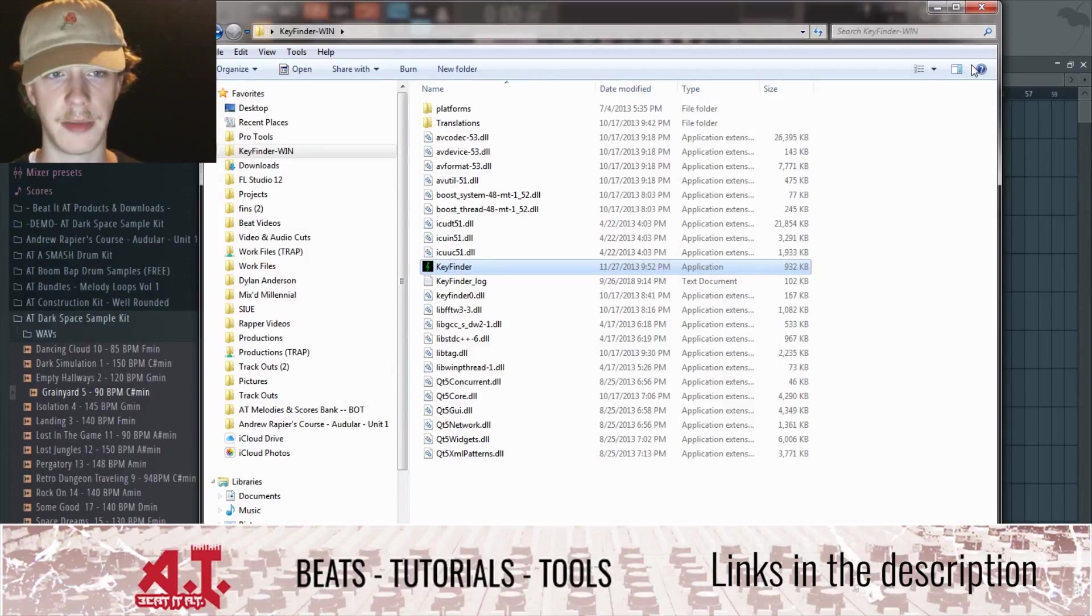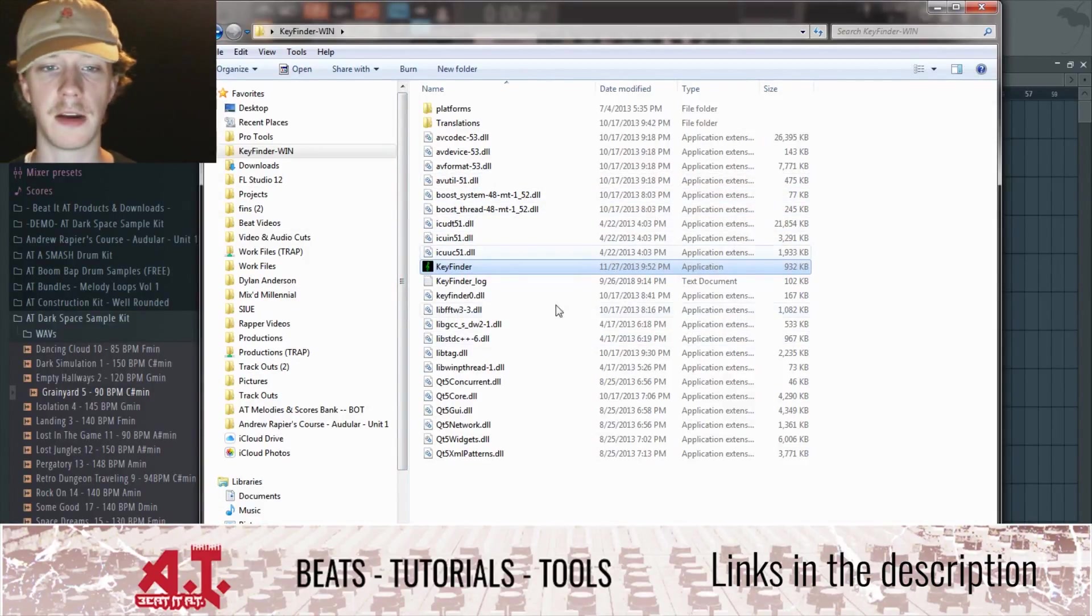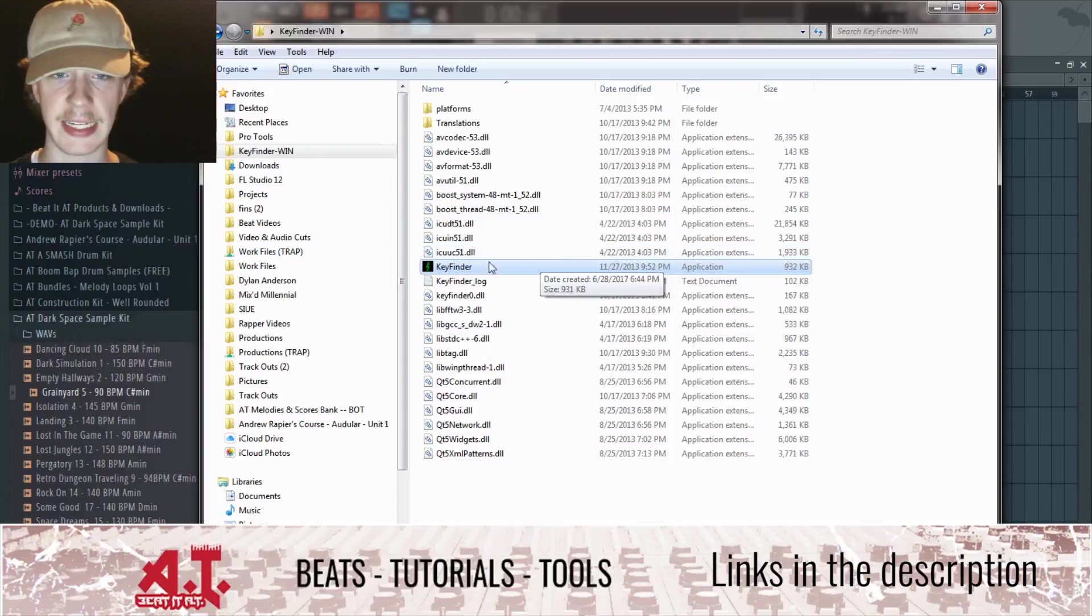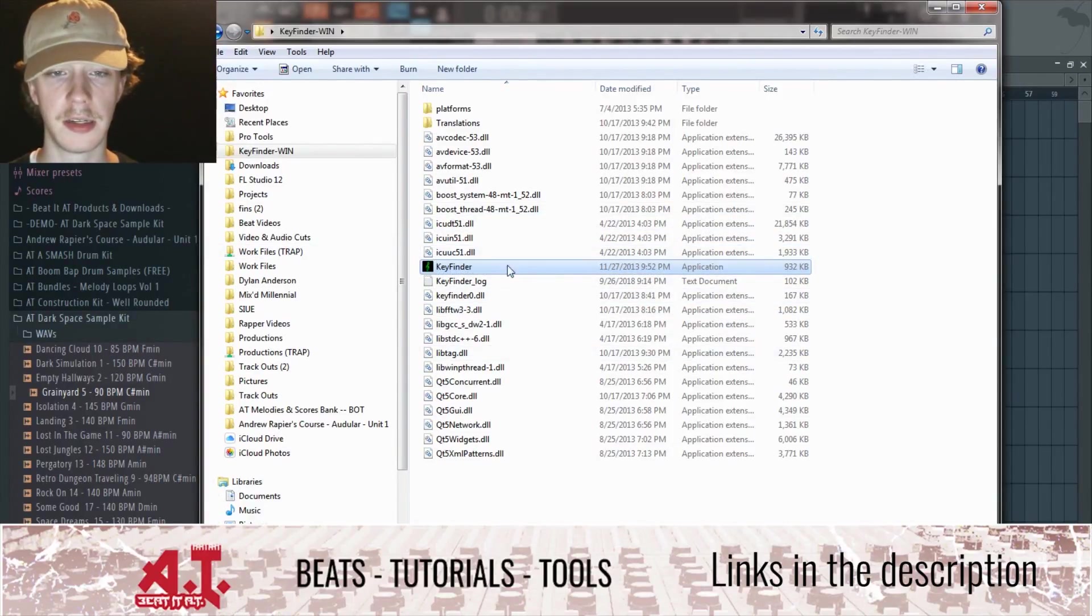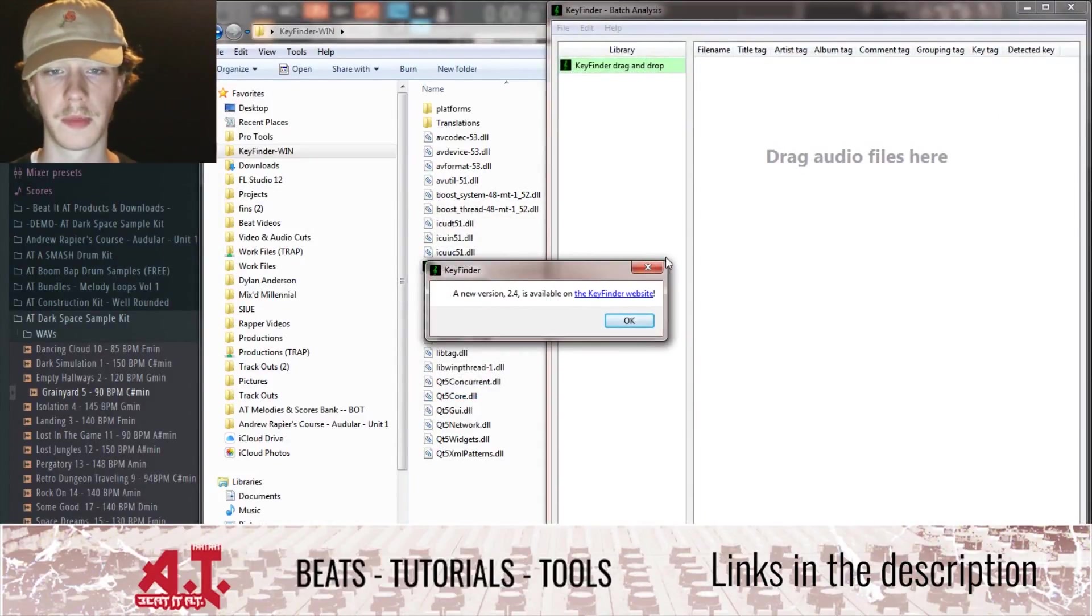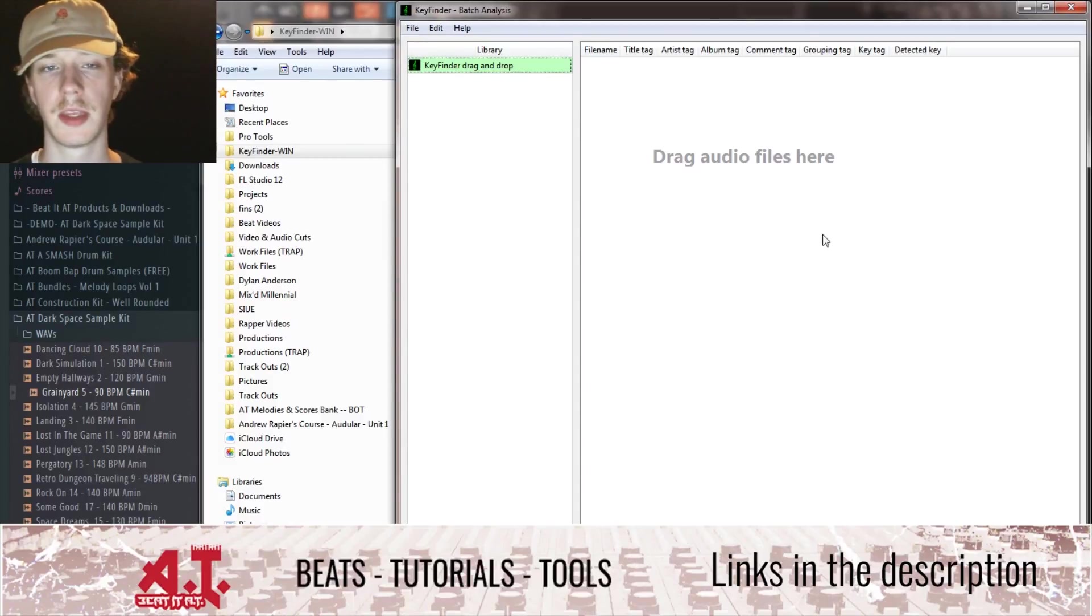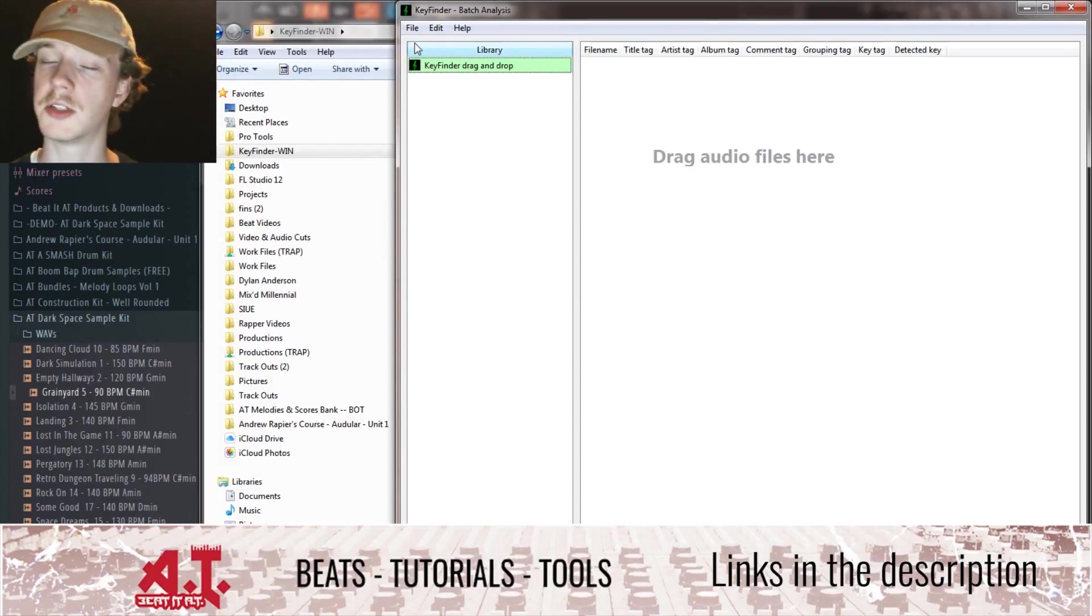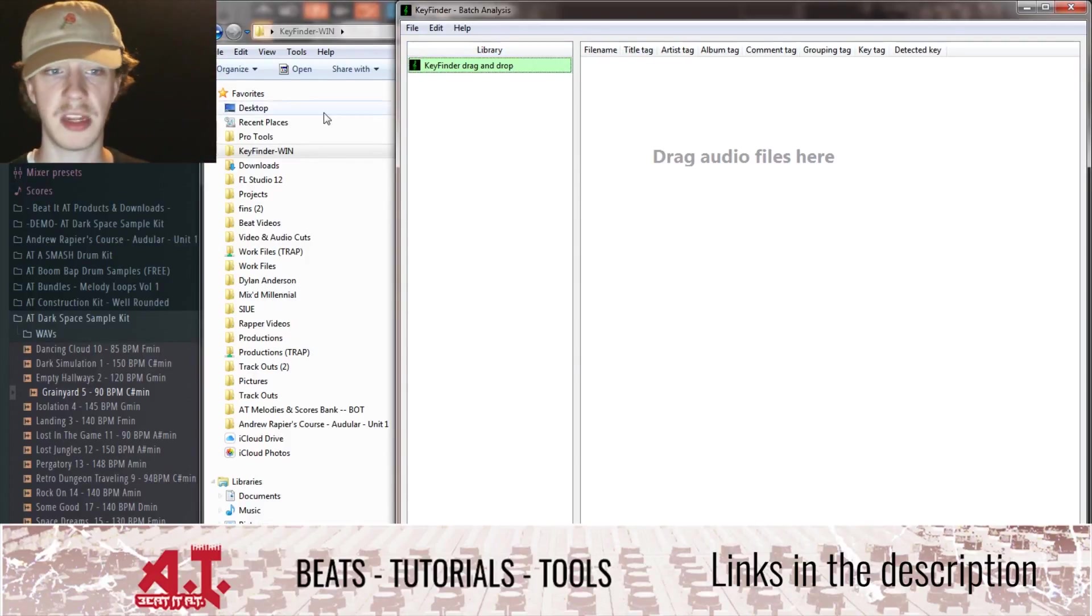Here's the Key Finder folder that I have installed on my desktop. So in the Key Finder folder we see the application right here. I'm going to go ahead and click it, run it.